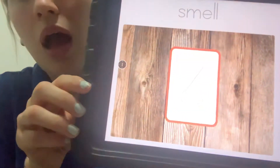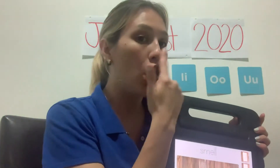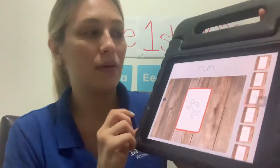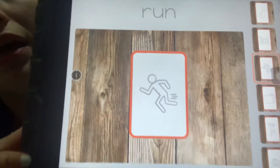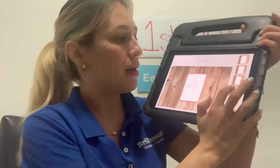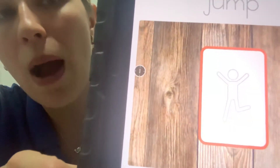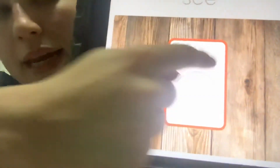Here is a nose and it means 'smell' — repeat after me: 'smell.' This picture means 'eat' — repeat after me: 'eat.' This is a boy and he's running, so it means 'run' — repeat after me: 'run.' And here we have a pillow and it means 'sleep' — repeat after me: 'sleep.'